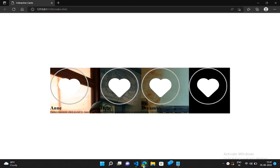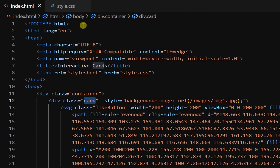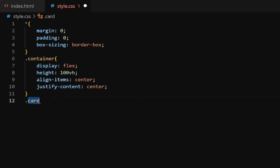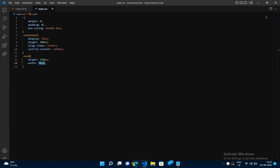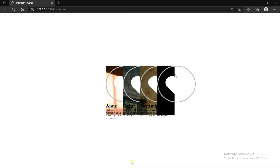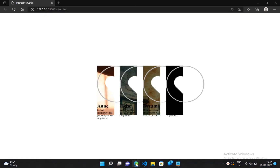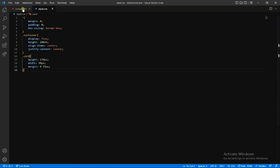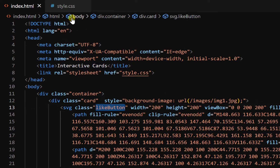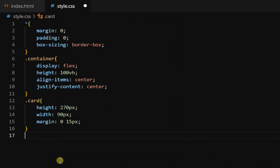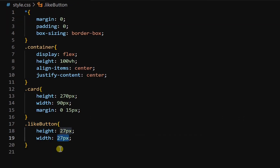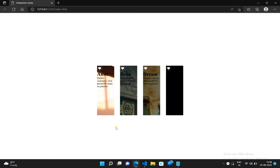Now let's set the width and height of these cards. Get the card class in the CSS file and add height of 270 pixels and width of 90 pixels. Height and width are set. Now let's add some space between them — add margin top/bottom 0 and left/right 15 pixels. Now we have to decrease the size of these icons, so get the icon class in CSS and add height and width of 27 pixels. Size of these icons is decreased.